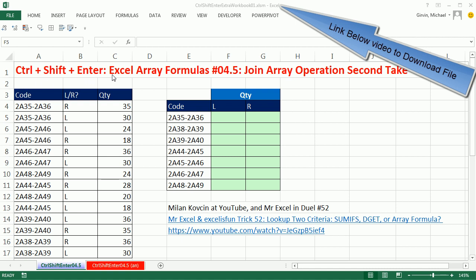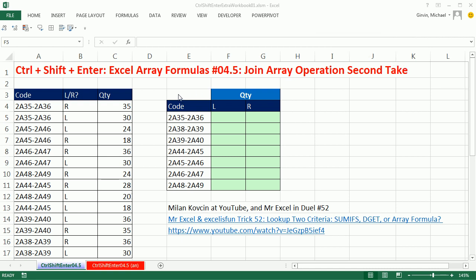Welcome to Control-Shift-Enter Accelerate Formula video number 4.5. We just did video 4, and it was about join array operation. Why are we doing a 4.5? Because the example I did in video number 4 for a join operation was not as efficient as it could be.